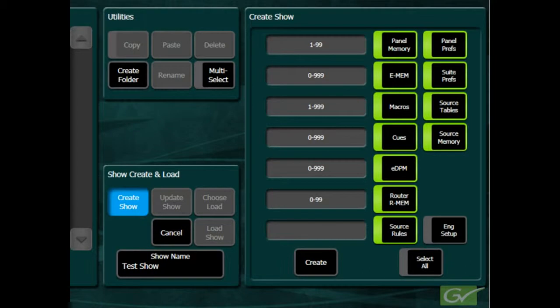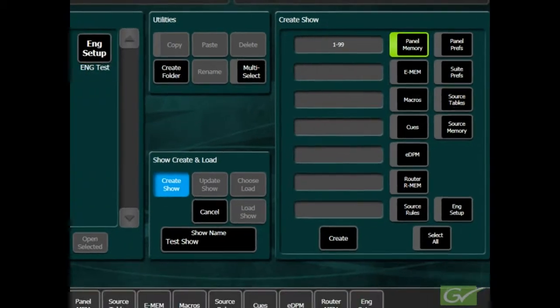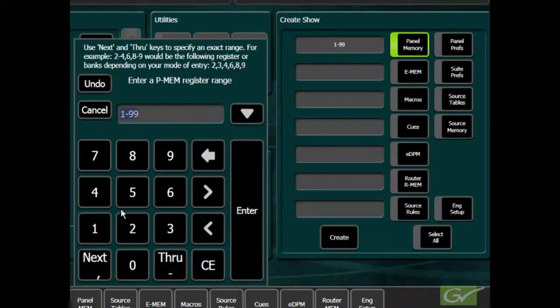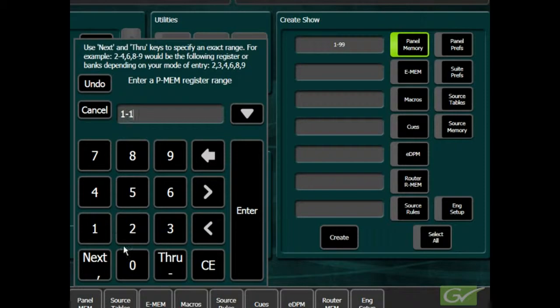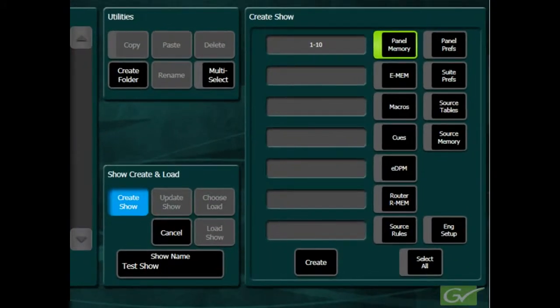The various file components within a show file are panel memory. This will save all the panel memory registers an operator may save in the control panel. A subset of panel memory files can also be selected by entering a range of registers in the window.